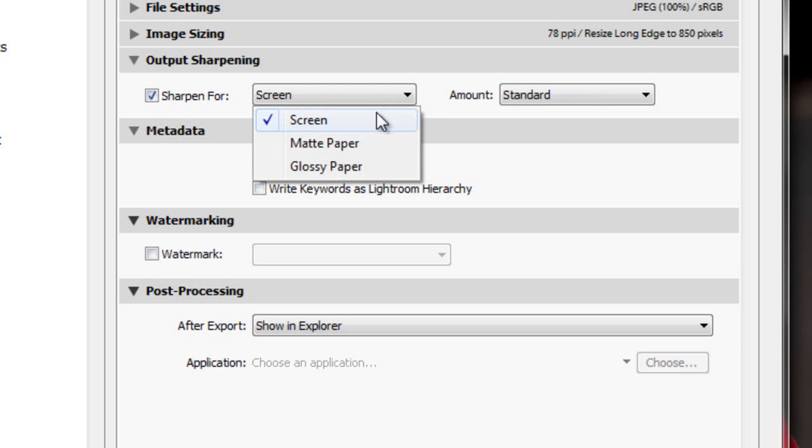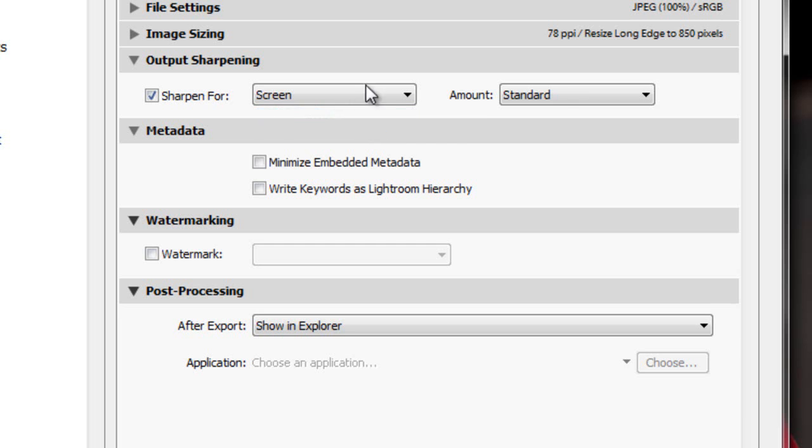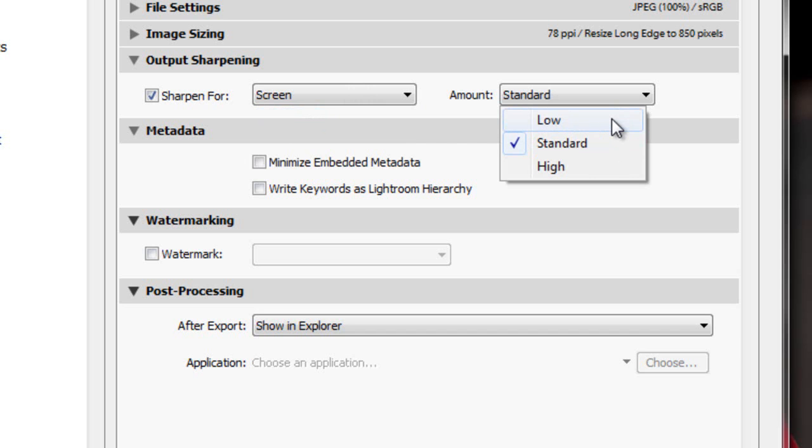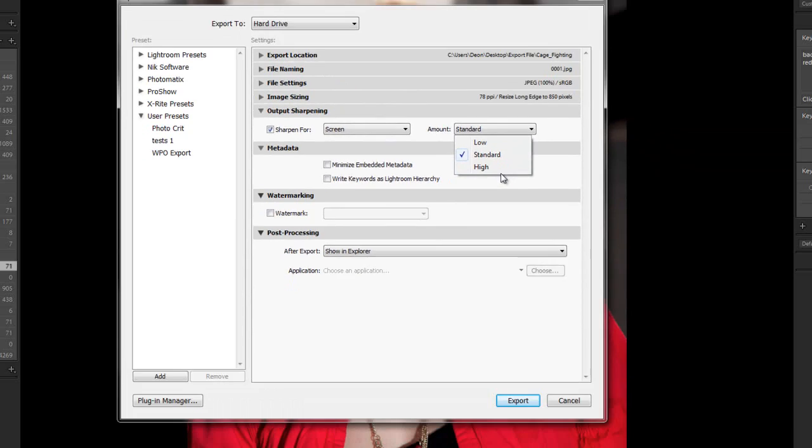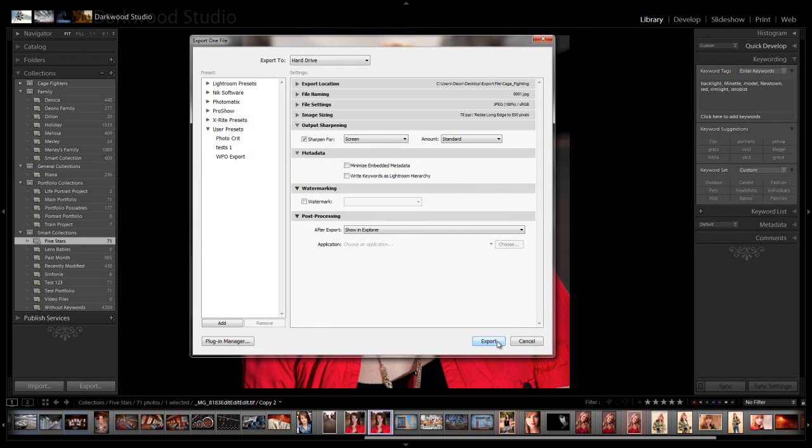And we've got three choices here: between screen for the internet or slideshows, matte paper if you're going to print on matte, or glossy paper if you will be printing on gloss. And then you can choose the strength which is low, standard, or high. I'm going to leave this on high, and then you can click export. Your export sharpening will be applied during the export. And this concludes our section on sharpening in Lightroom. Thank you for listening.